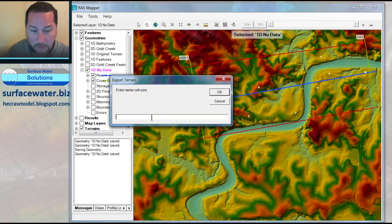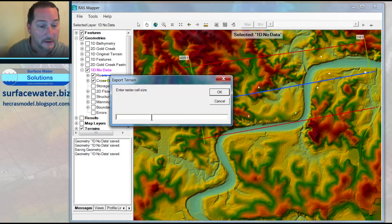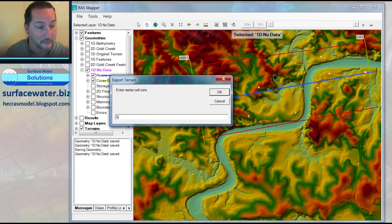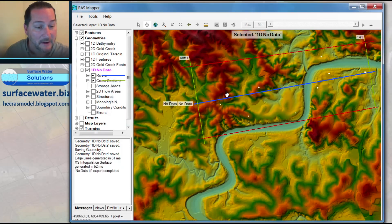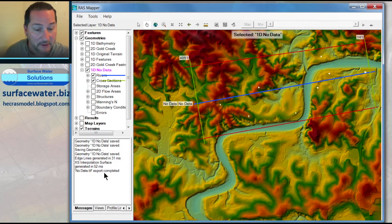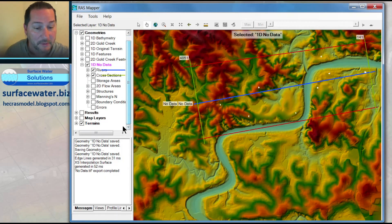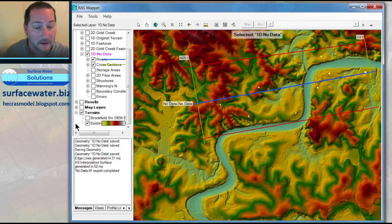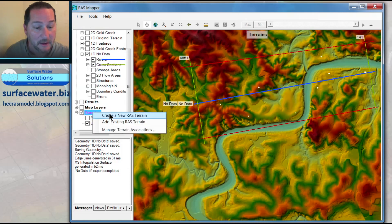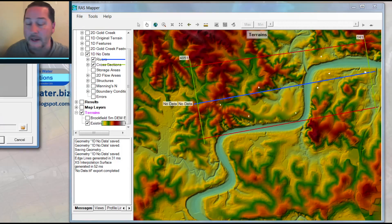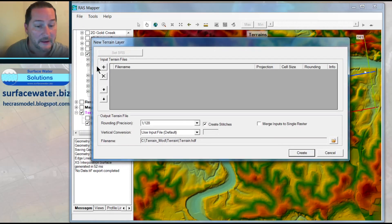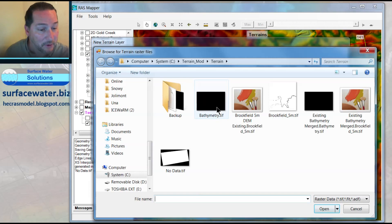Now, it's probably best to keep this no data layer the same resolution as your overlying terrain. So I'm going to make this 5 meters, which is the same resolution as my terrain. It has now exported this, but I don't see it until I come in here and make myself a new RAS terrain that has that no data with it.